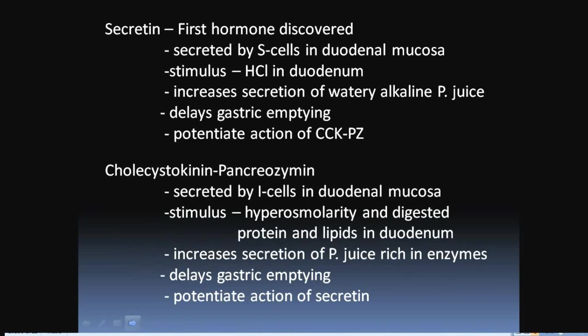Secretin was the first hormone discovered. It is secreted by S cells located in the duodenal mucosa. When acid chyme reaches the duodenum, it stimulates the S cells to release secretin. Secretin increases secretion of watery alkaline pancreatic juice, delays gastric emptying, and potentiates the action of cholecystokinin-pancreozymin.